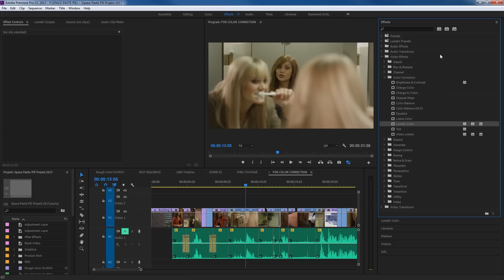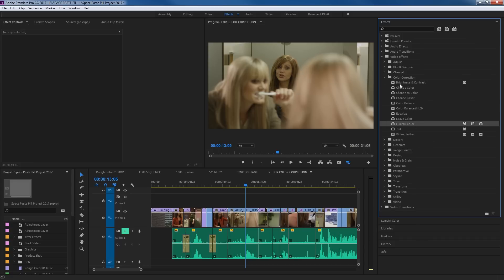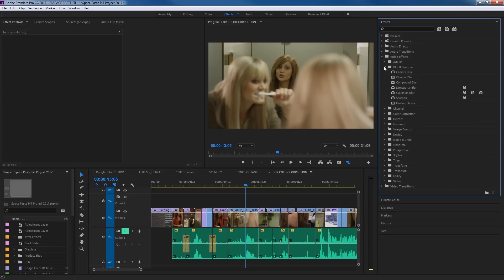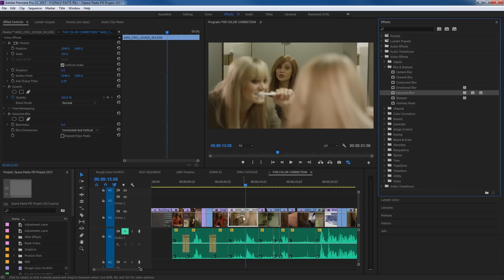Just some things to note there: something like brightness and contrast has this accelerated functionality but does not support 32-bit color. So in this instance if you want to mess with brightness and contrast you'd probably want to use a Lumetri Color — and honestly not a lot of people use these anyway. Now just so you know what you're looking at when you see these. Let's show how to add one of these effects to one of your video clips. If we go under Blur we're going to find our Gaussian Blur, which is supported by all three of those little icons.